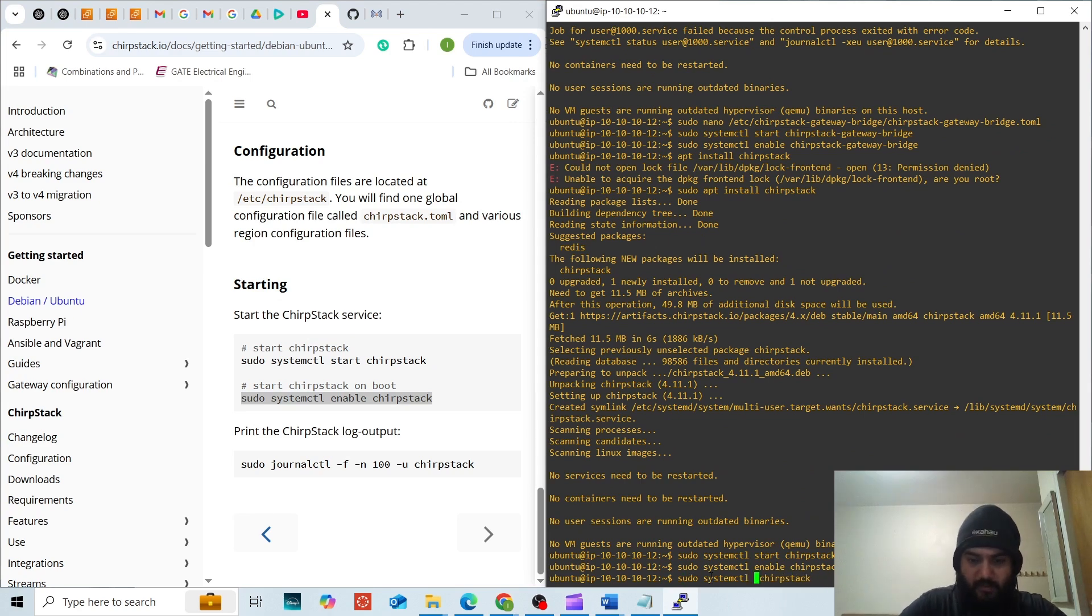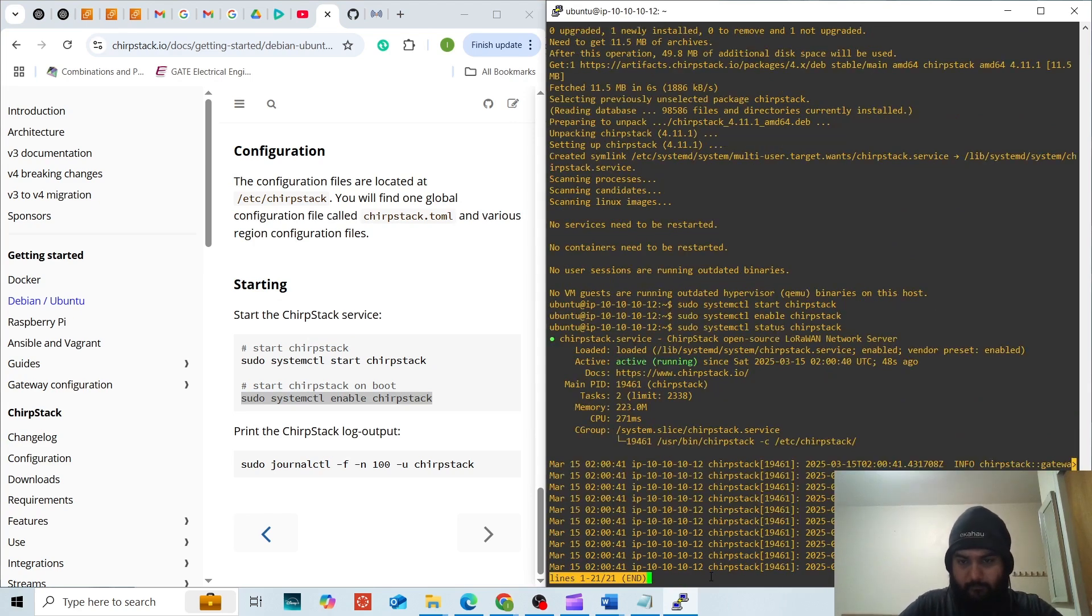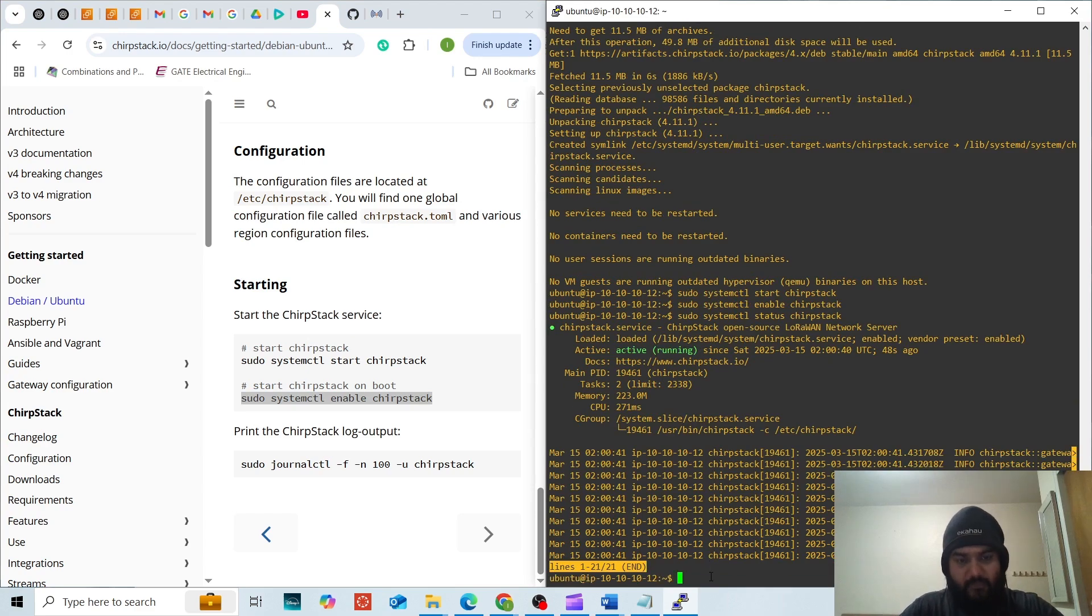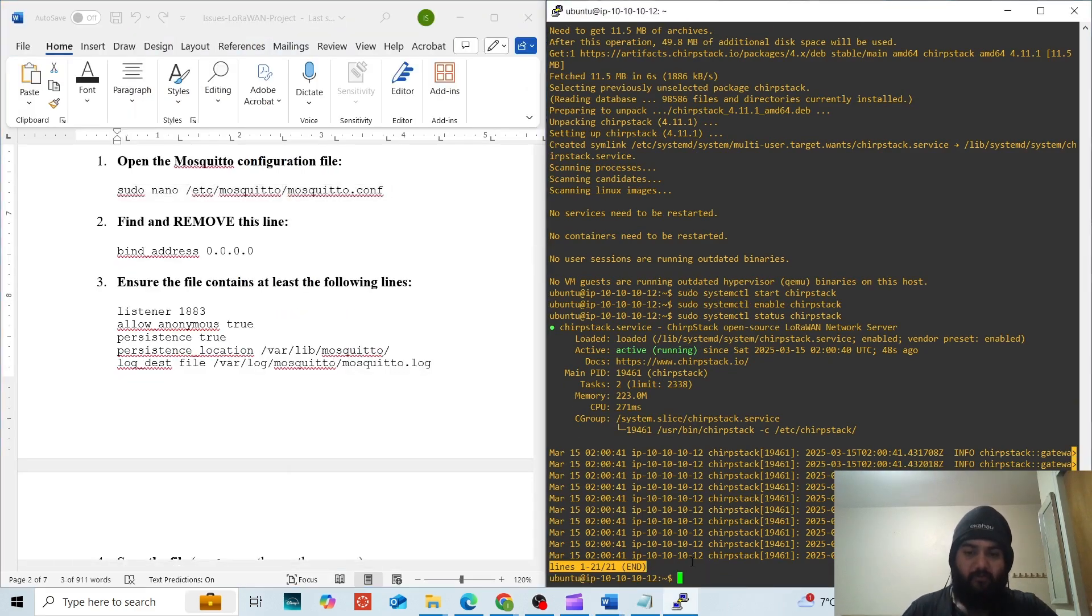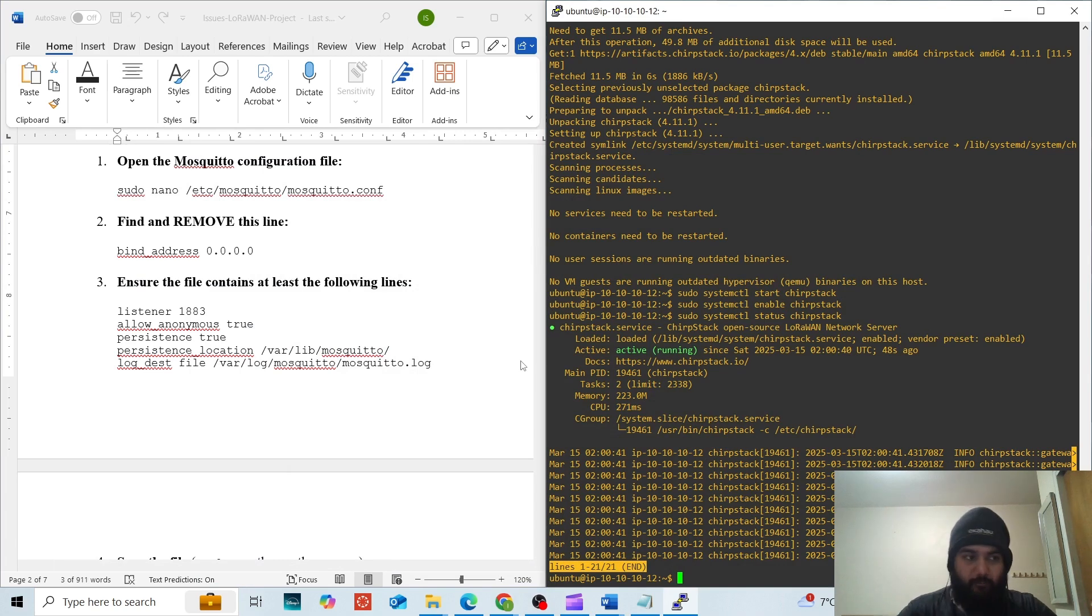Let us see the status. Now that we have configured the ChirpStack server, we have to configure the Mosquitto MQTT broker. We have to ensure that message communication between ChirpStack and LoRa devices is happening.